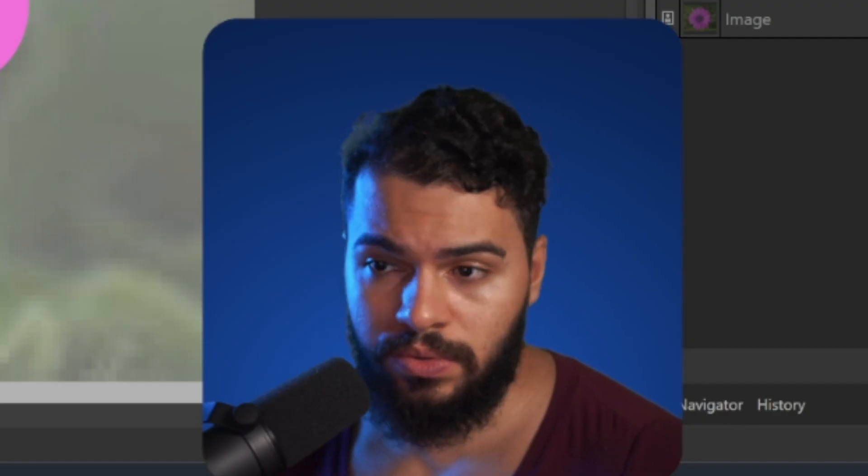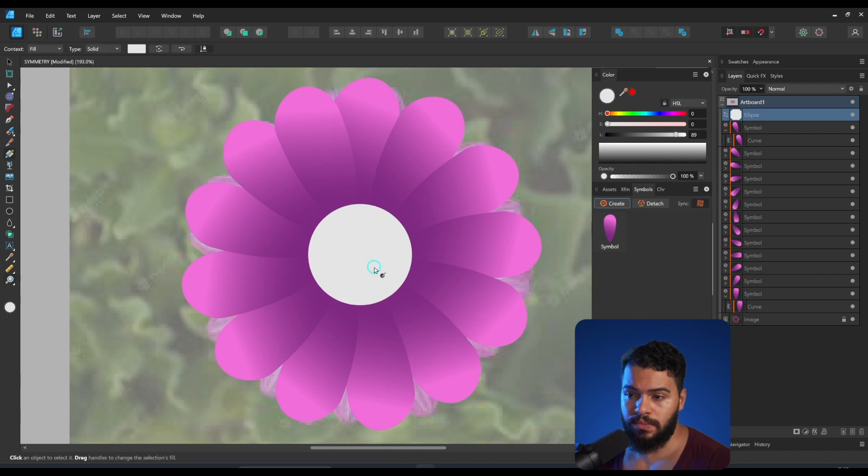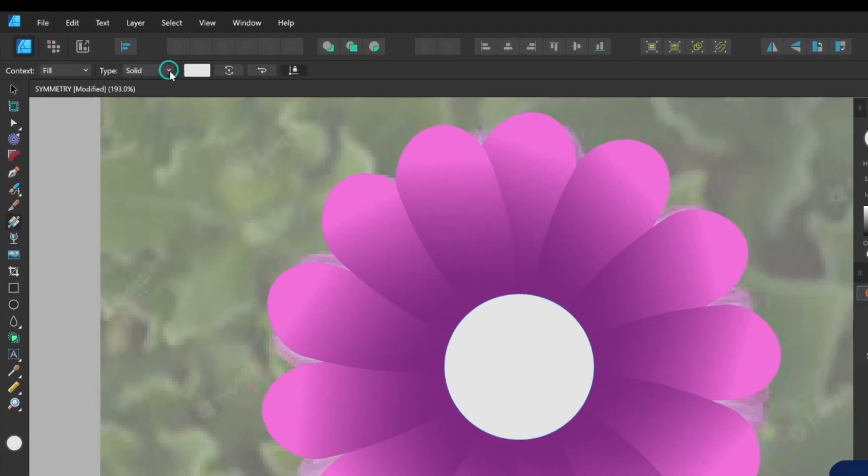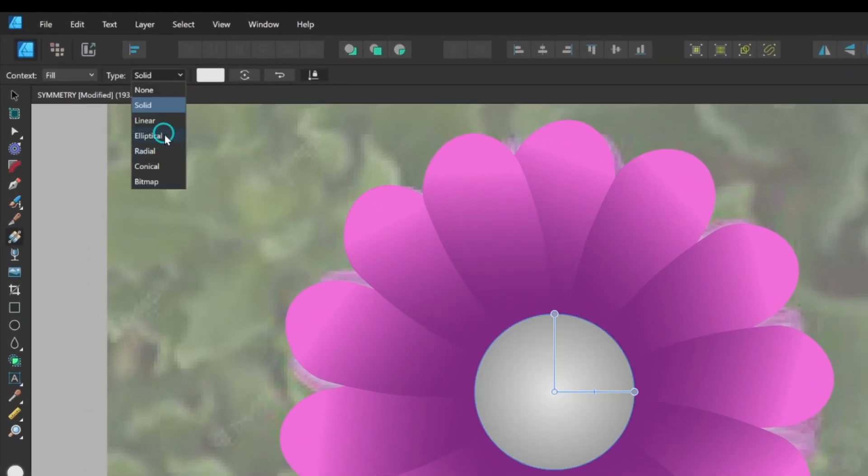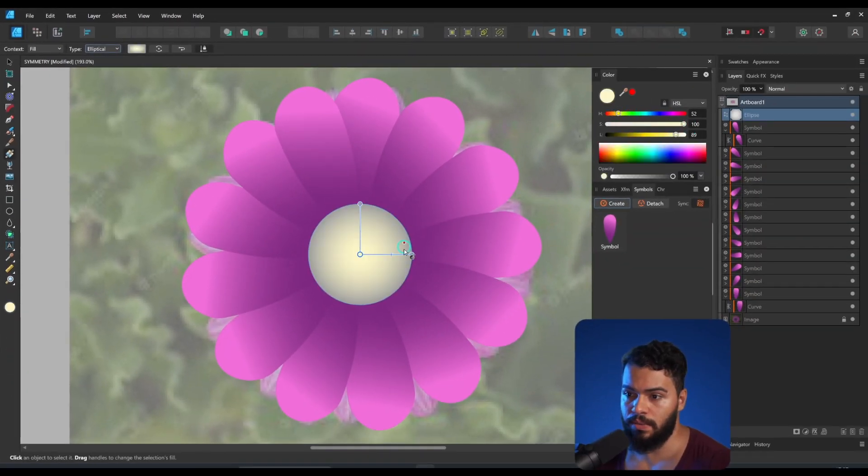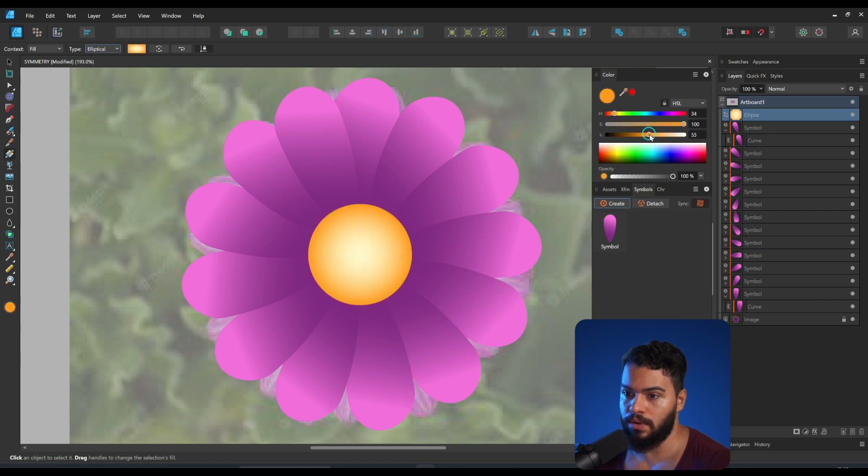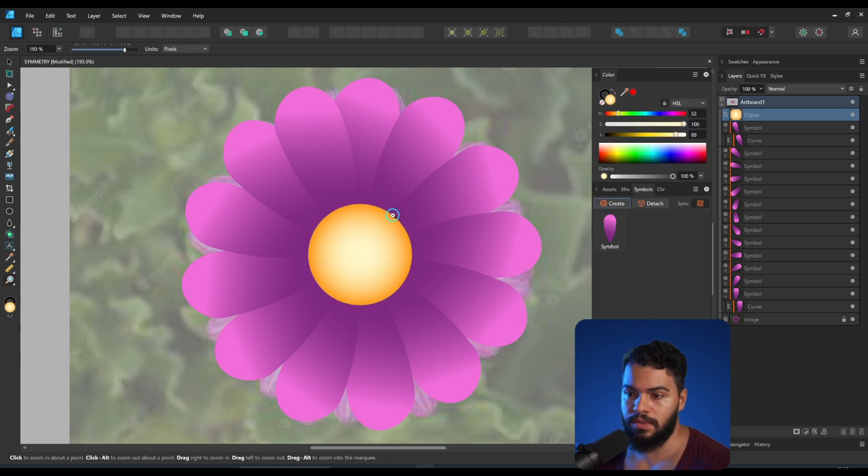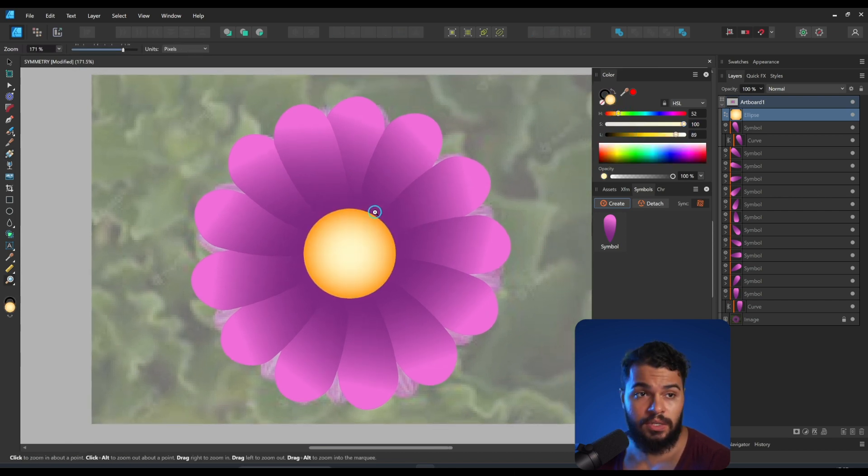Of course here I will change to elliptical and perhaps change this to yellow, this area to something more orange something like this, and have this nice result as well.